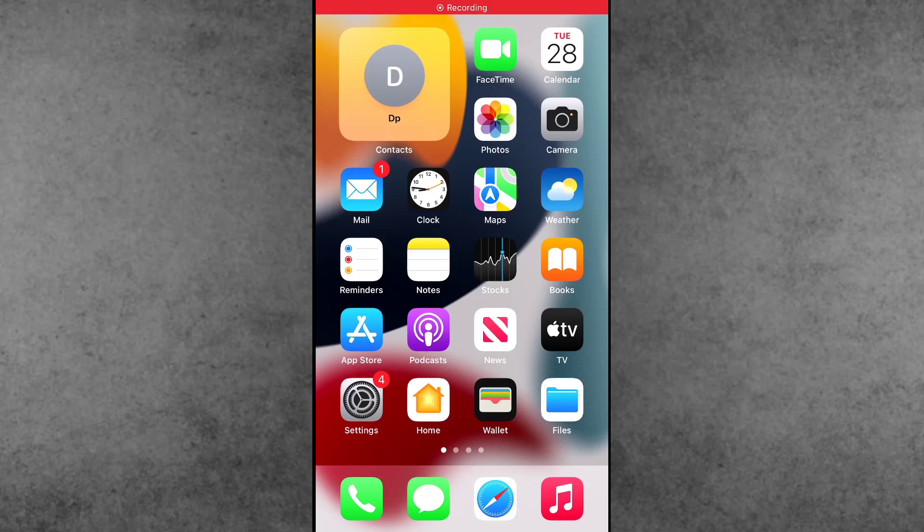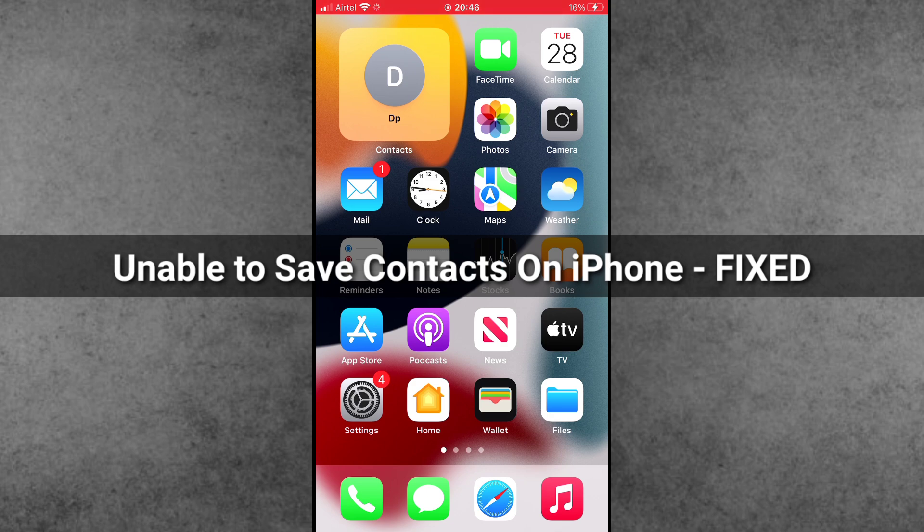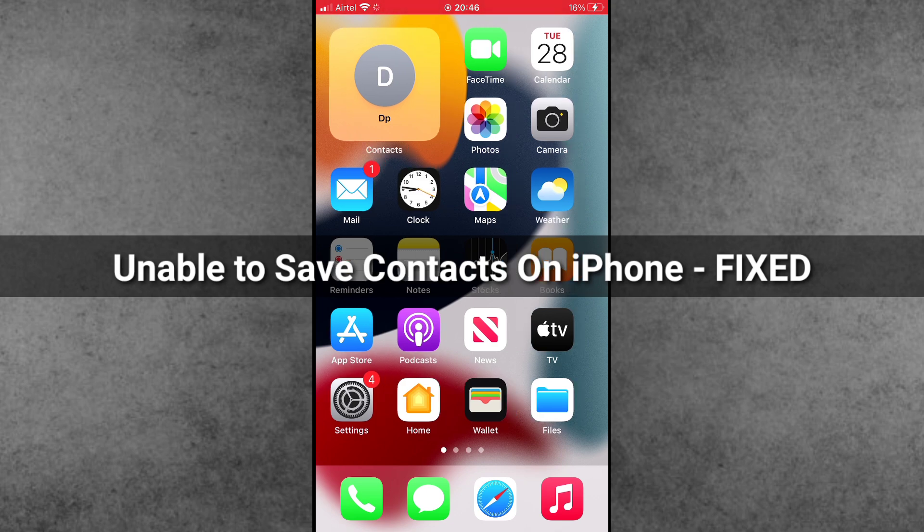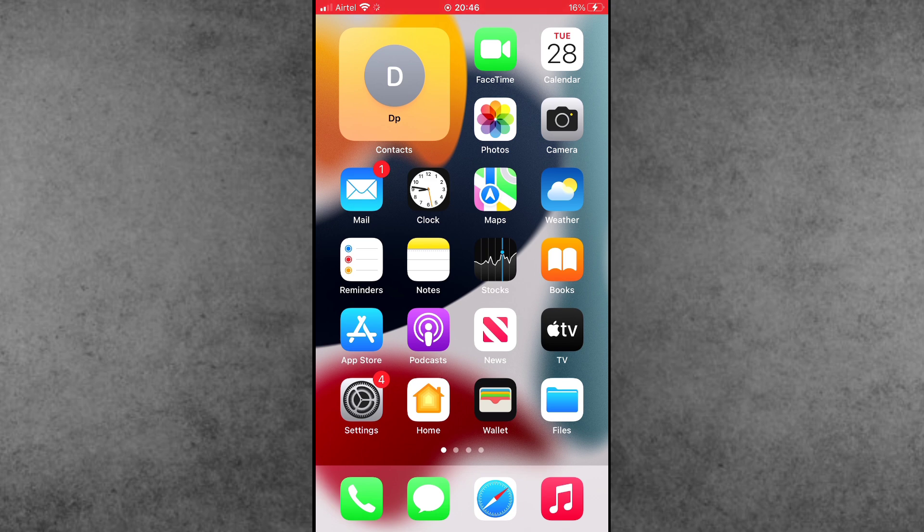Hello guys, welcome back to I Took Up YouTube channel. My name is Dhruvin. In this video, I will show you how to fix unable to save contacts on iPhone and iPad. Recently, a lot of iPhone and iPad users say when trying to save contact on my iPhone, they get an error.